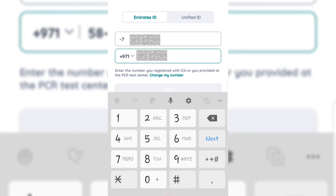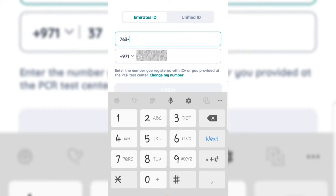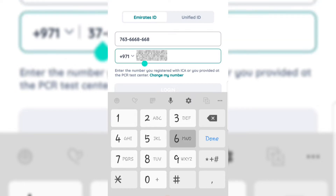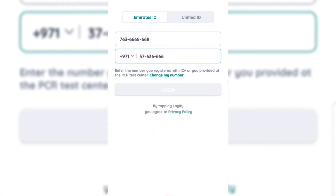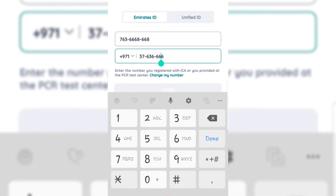It is showing my details, but for example, you just need to put your Emirates ID. This phone number shown here is actually not your correct phone number. As you can see, it says: enter the number you registered with the ICA or you provided at the PCR test center — or use the Change My Number option.